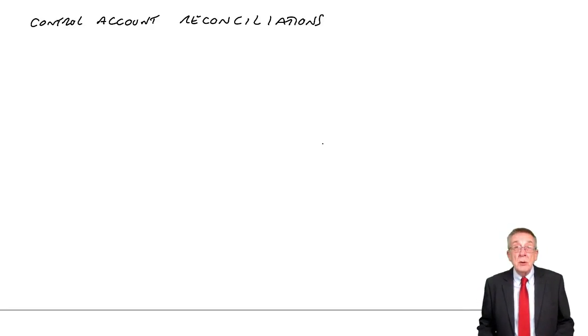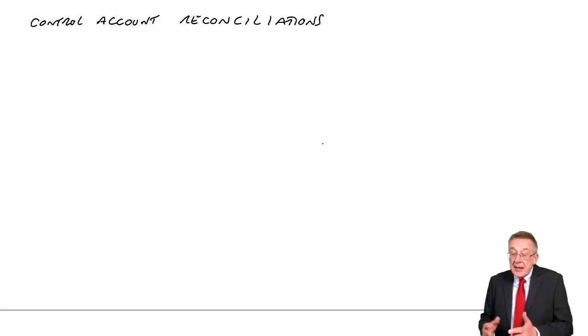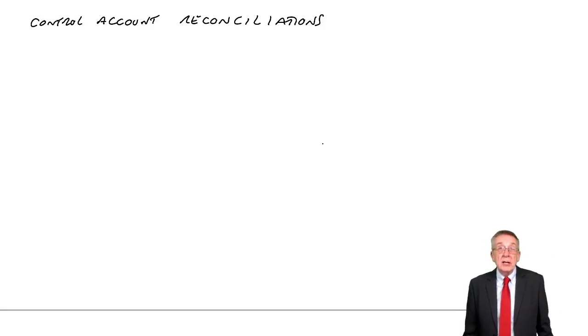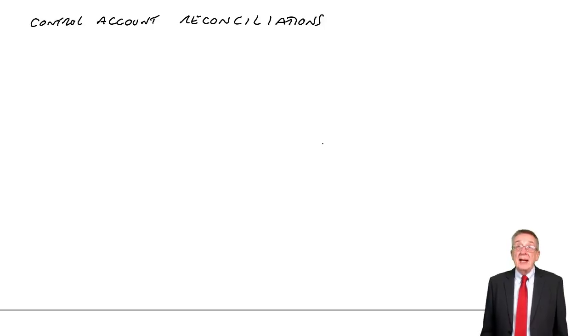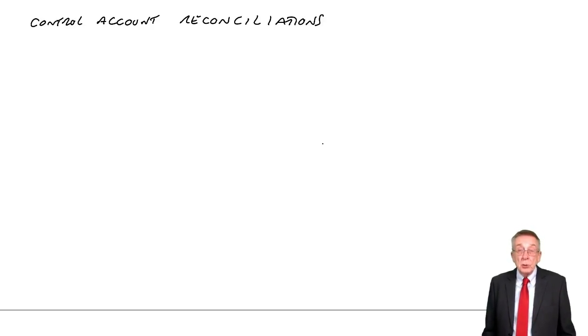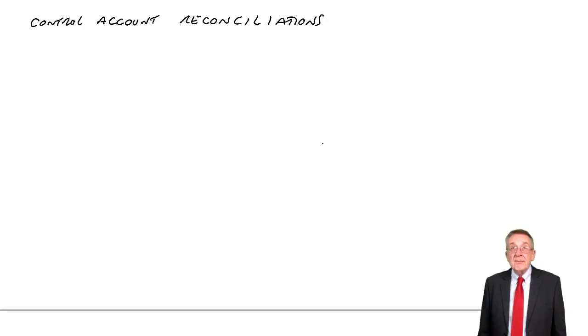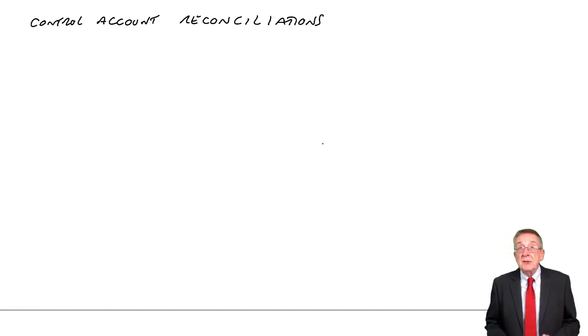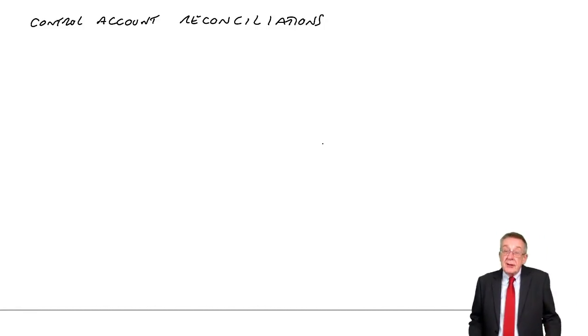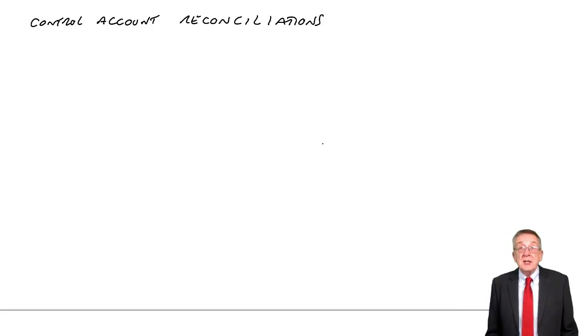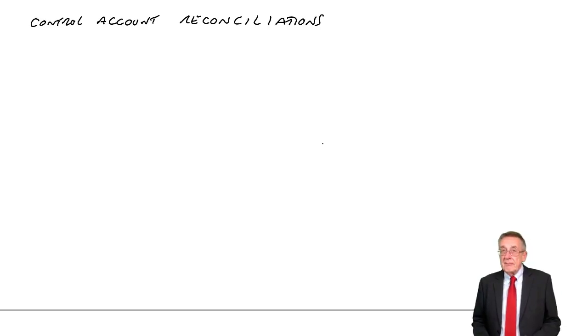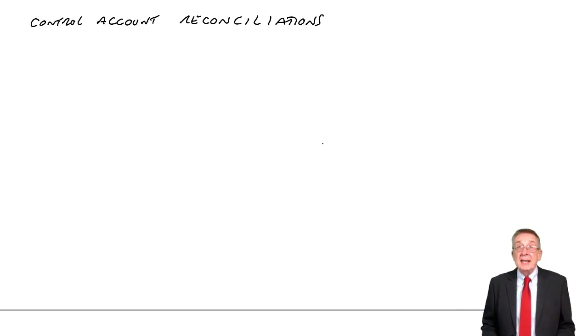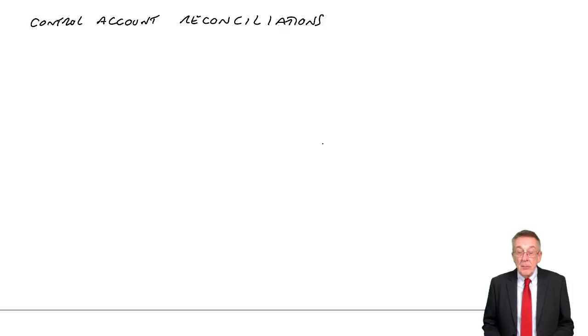We'd better make sure we put it right. Because if the total on the control account is wrong, we'll be putting the wrong balance in the statement of financial position for total receivables. If any of the individual balances are wrong, then the danger is we're chasing customers for the wrong amounts.